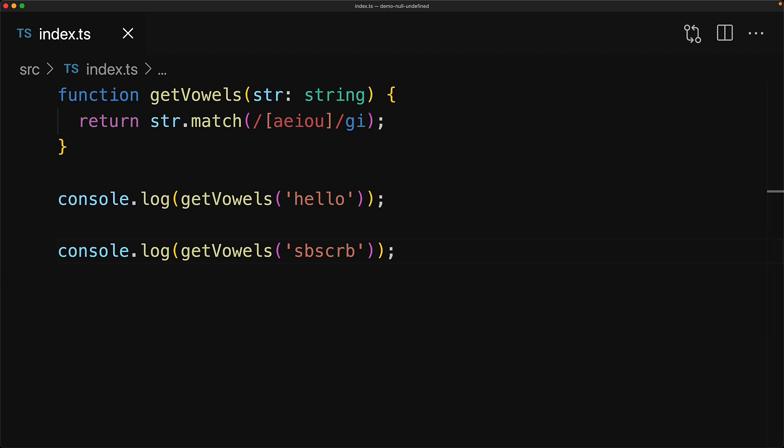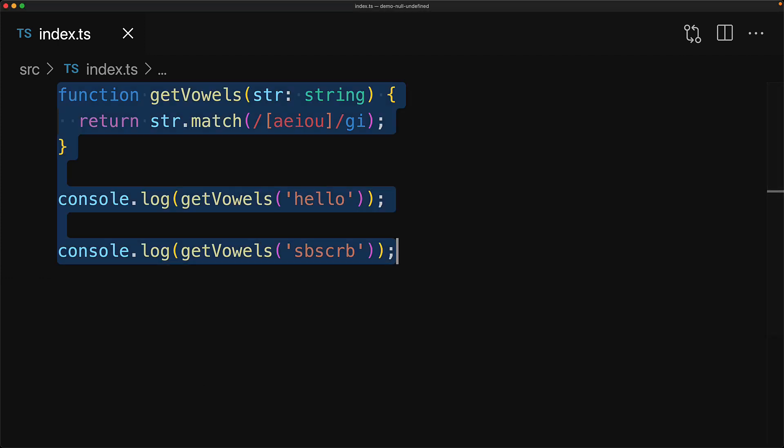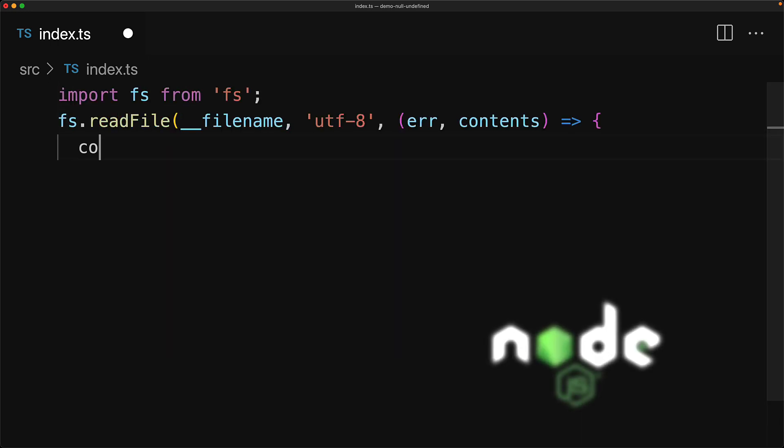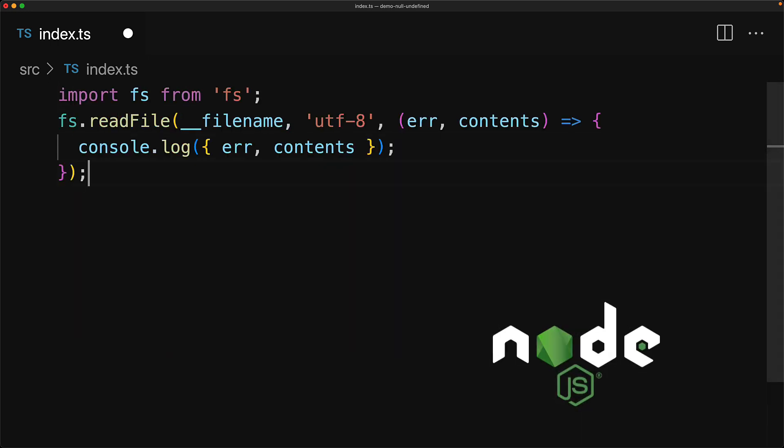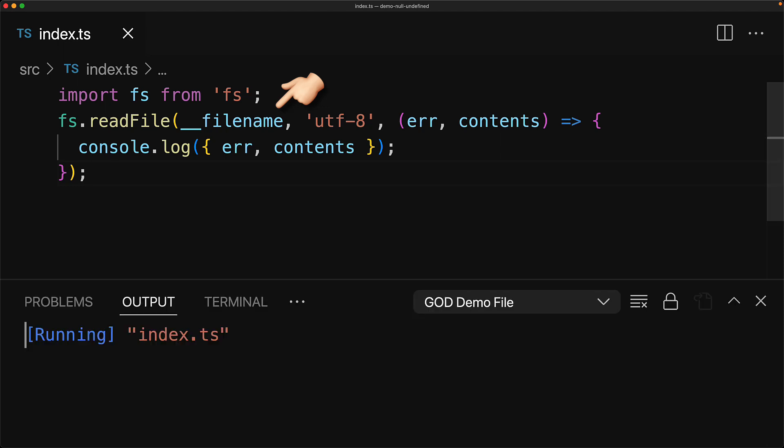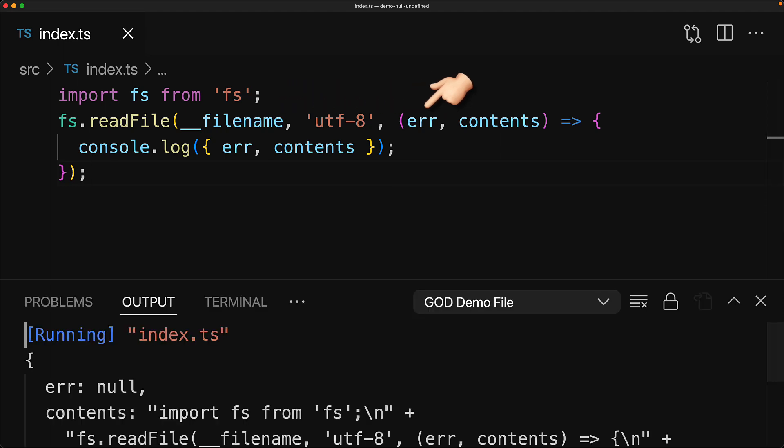In addition to various native JavaScript utilities returning null, it's made its way into various platform APIs as well. For example, within Node.js, when you call a function and you give it a callback, the convention is that the first argument to the callback will be an error that will be null in case an error does not exist. Here we are reading the file that we are currently executing, and therefore we don't expect any error, and you can see that the error object is null, and the contents are the code within this file.